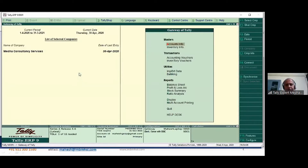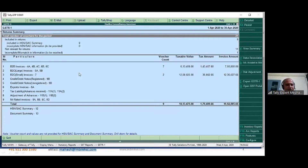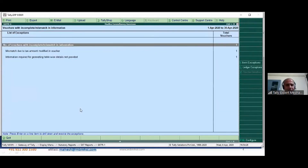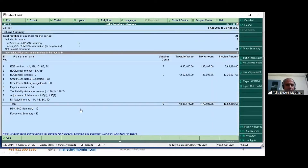Assume all my entries are ready and I need to file my returns. By the 10th of every succeeding month, we need to file GSTR1. Go to Display > Statutory Report > GSTR1. This report is available. Ensure all mistakes are corrected — there is one mistake here where the port code is wrong for an export entry.